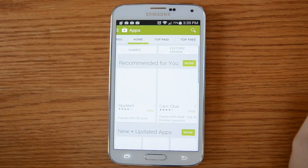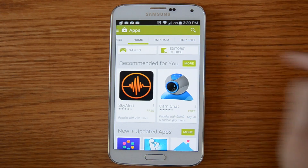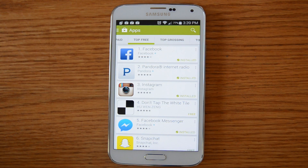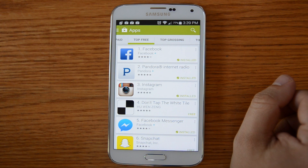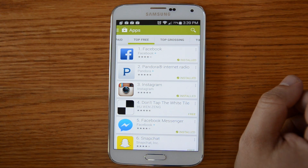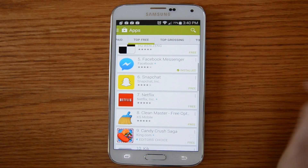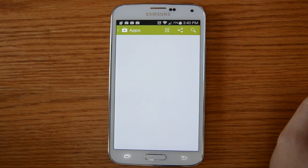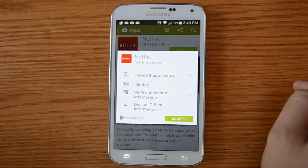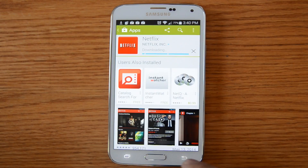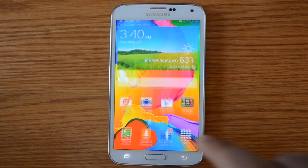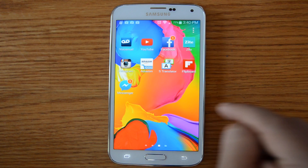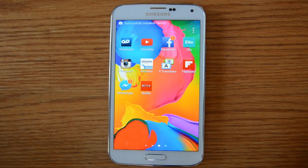You can go into apps and search by top paid or top free. Frankly in my opinion most of the best apps out there are free. We'll have more tutorial videos on some of our favorite apps in the near future. When you find one you want — let's say I want to get Netflix — I just tap on it and simply tap install and accept. And now when I go back into apps, there it is: Netflix. And that's how you download an app.